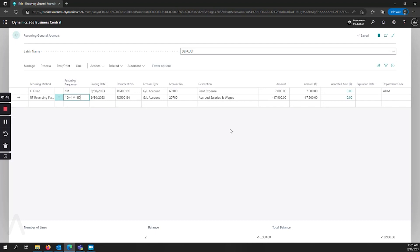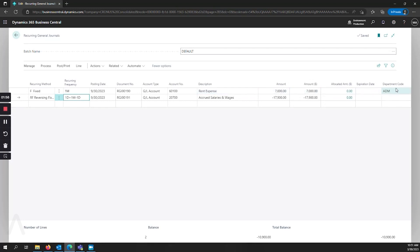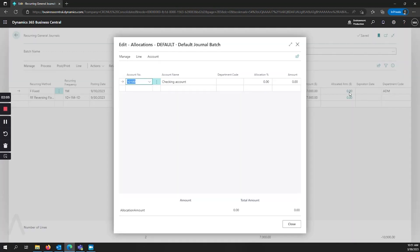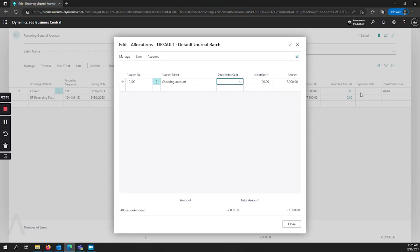Let's go ahead and look at our allocated amounts. On our first line we have rent expense and I've assigned a department code to the line because I want the entire rent expense to go to my administrative department. If we look inside our allocated amount we can do a single allocation for 100% of the value. This will put $7,000 all to the administrative department.